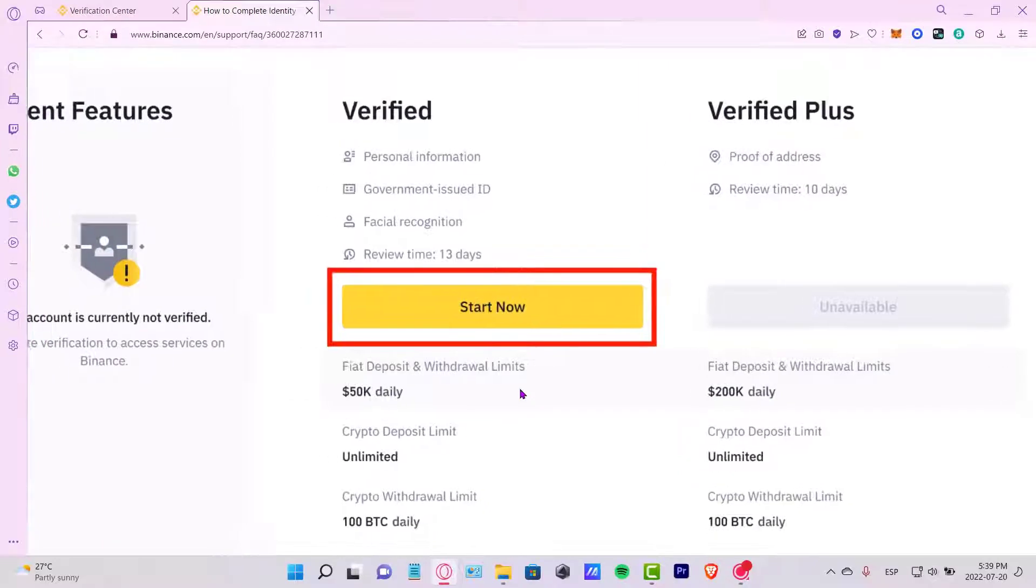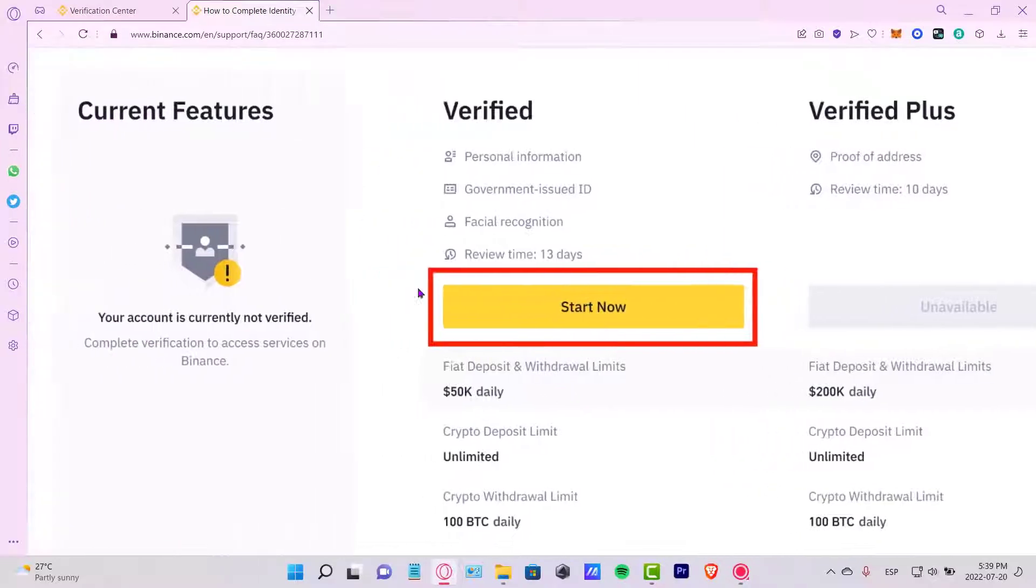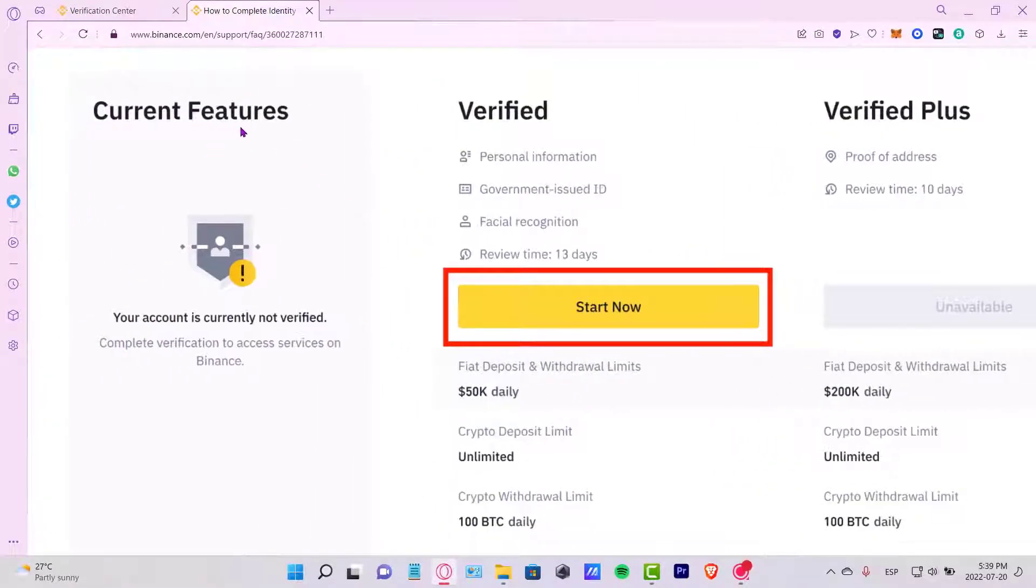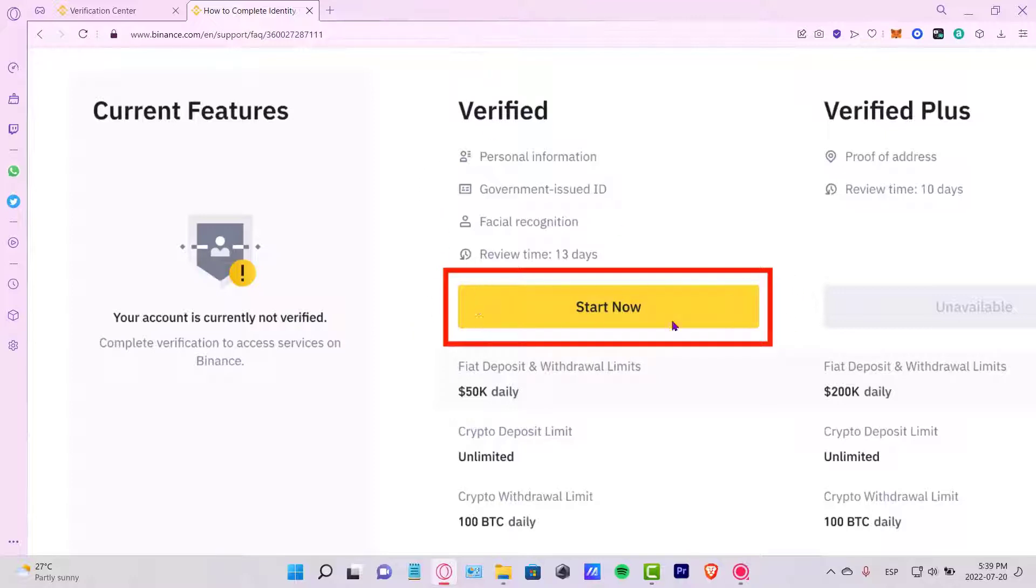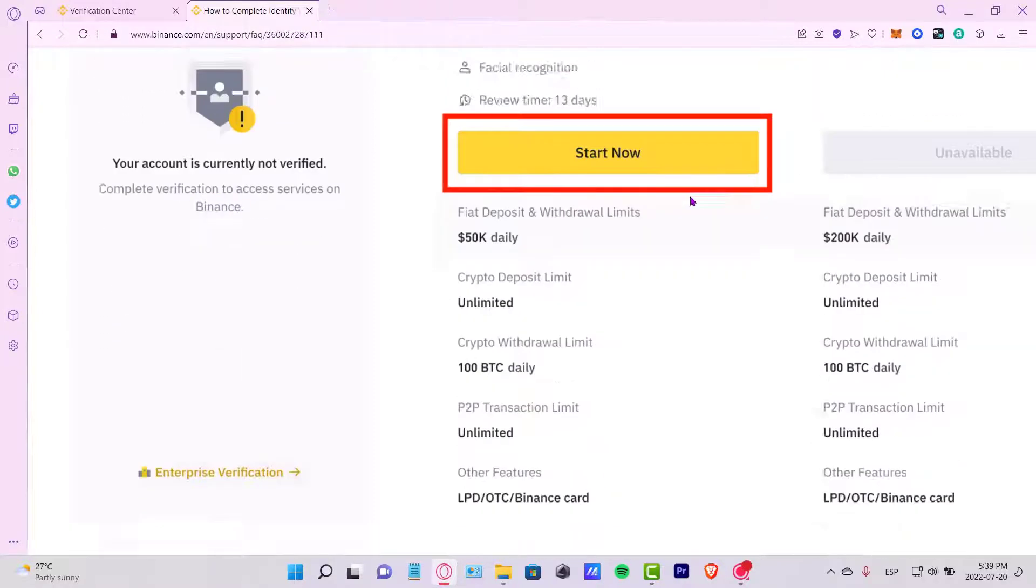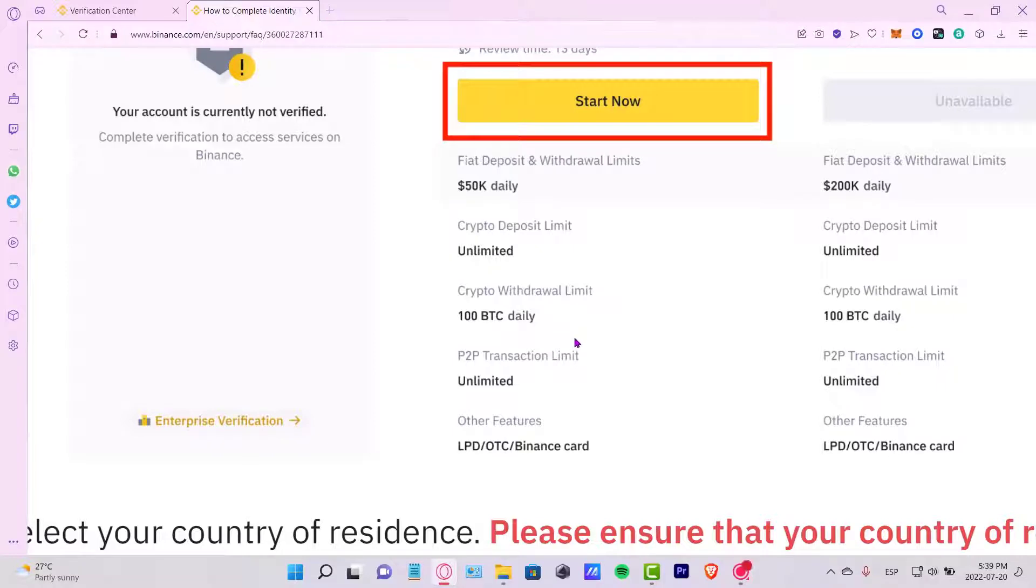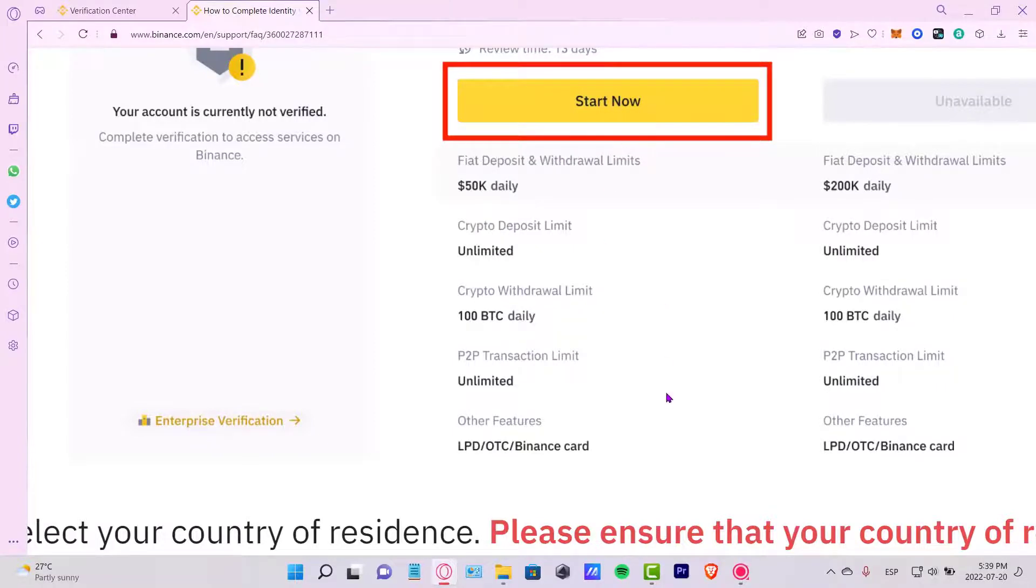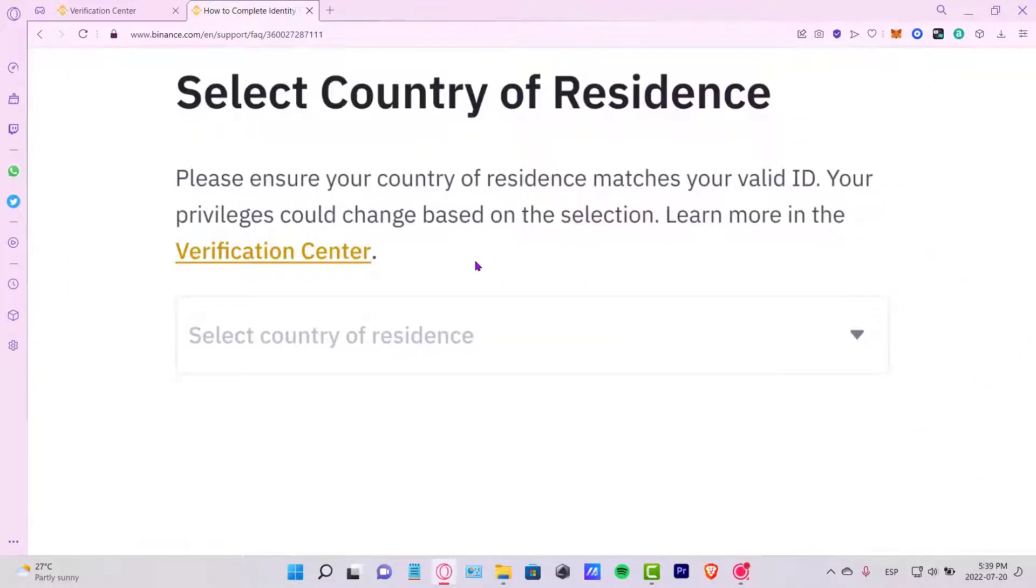What you want to focus on first here, it says the security features right here on the right side says verified, start now. So once we've done that, our personal information, government issued ID, and a facial recognition is going to be asked in order for making the verified section. This is what we're going to have available here for our account. Then you hit start now.